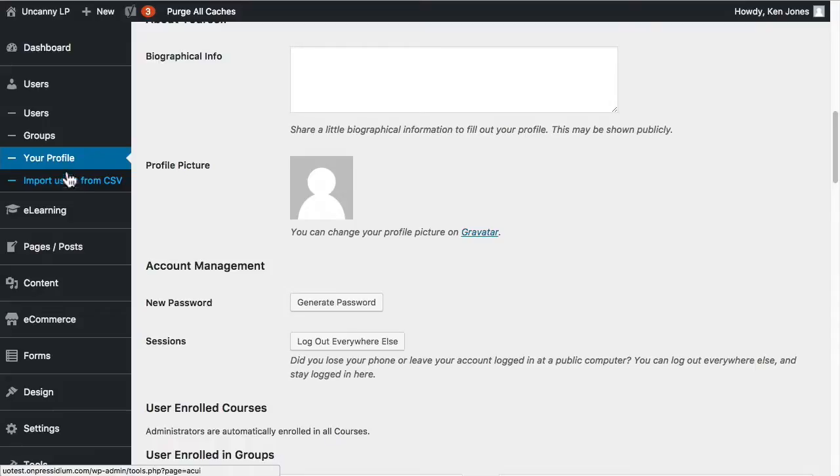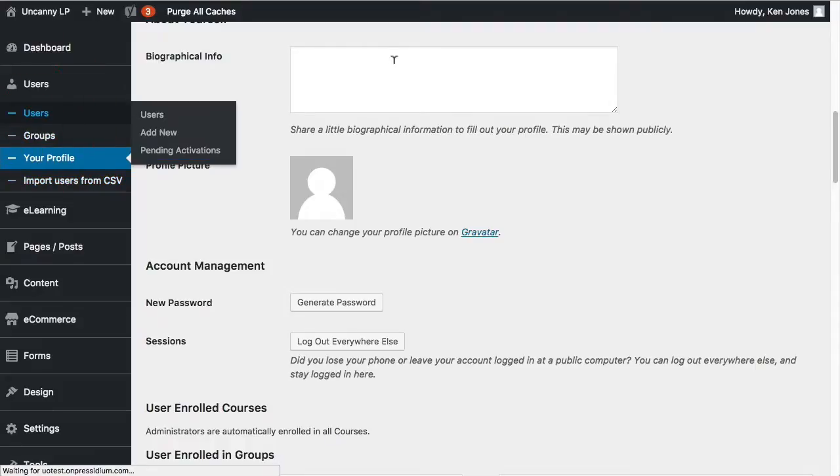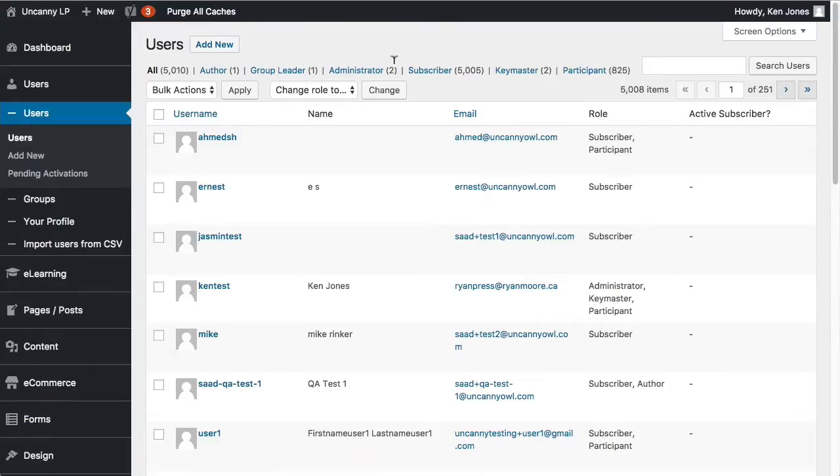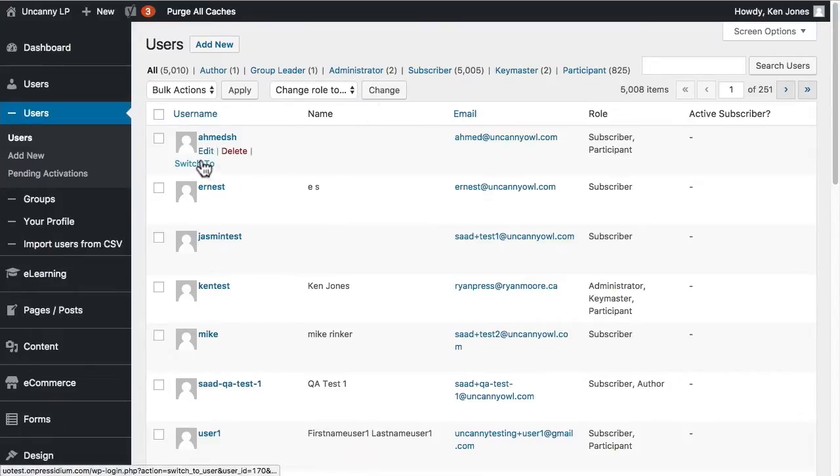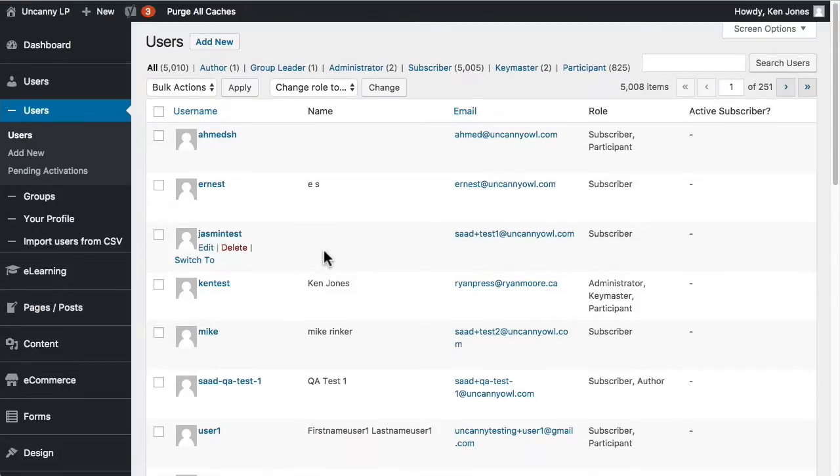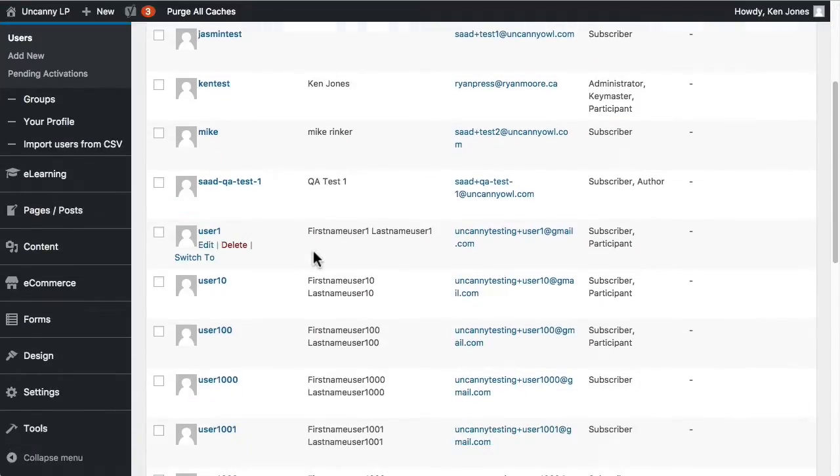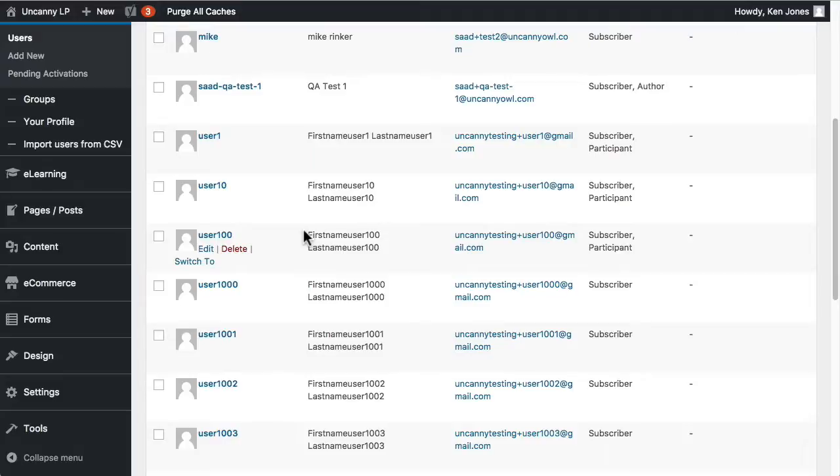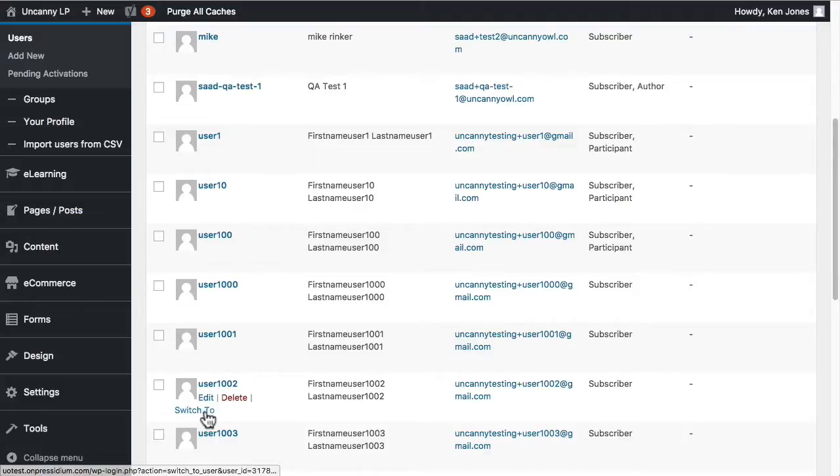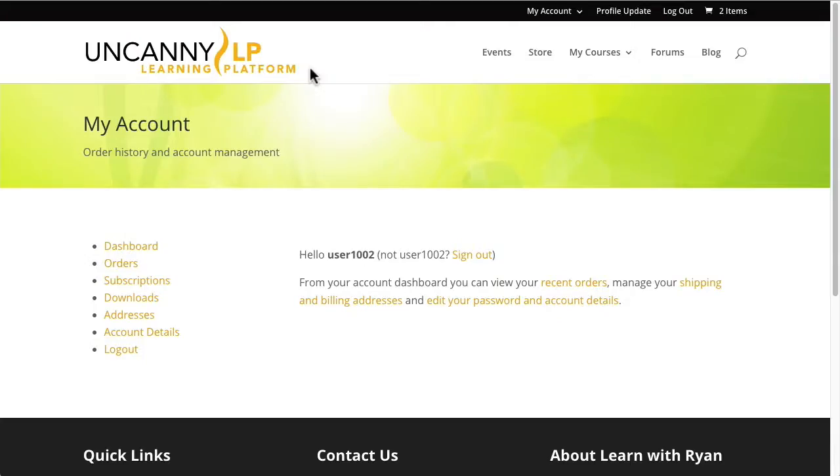Before I close with talking about users, a really important function that is available on the site is this switch to. And what that does is let you view the site as that user. Without having to sign in as that user. So you don't need the username or password. You can just click the switch to link. And it's going to effectively let you see the site as that user. And then you can switch back. So if somebody's noting some really weird behavior. They say they can't access something or it's not showing their progress. Or something's broken. And you want to see what they're experiencing. Then the best way to do that. And you do this a lot. Is with switch to.